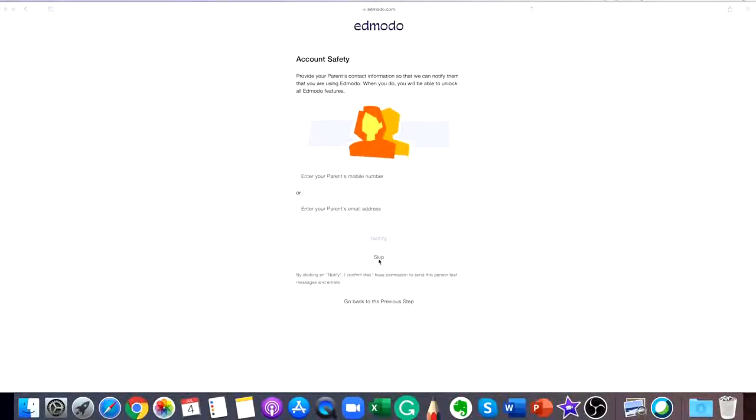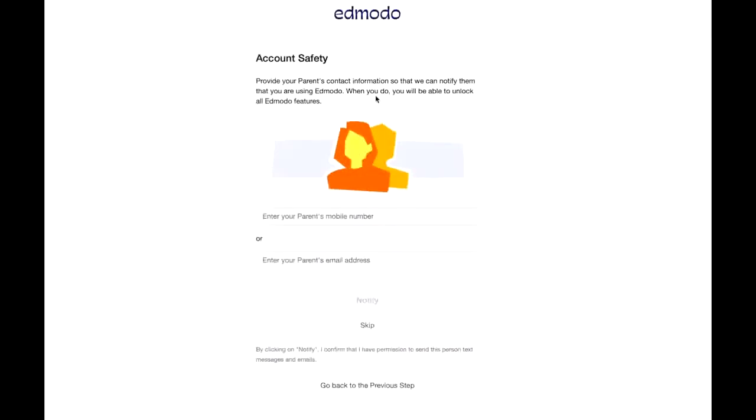This section is optional. You can provide your parent's contact information so that we can notify them that you are using Edmodo. When you do, you will be able to unlock all features of Edmodo. By clicking notify, you confirm that you have given permission to Edmodo to send this person text messages and emails.